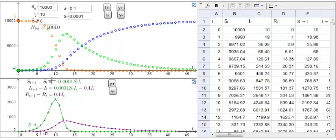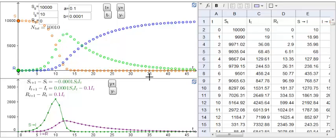S, the number of susceptibles, which is plotted in orange here; I, the number of infectives, which is plotted in green as a function of time; and R, the number recovered or removed, which is plotted in blue.